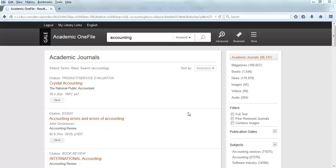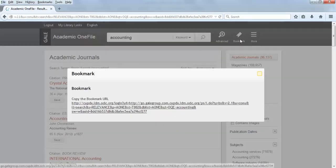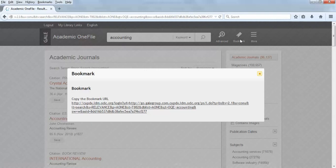When you have a list of search results that you want to send to yourself or someone else, look at the top menu of the page. Click on the Bookmark link. A small box should appear on the screen.